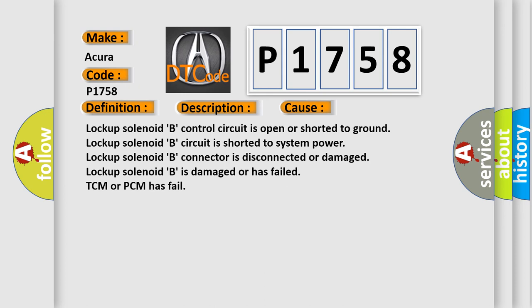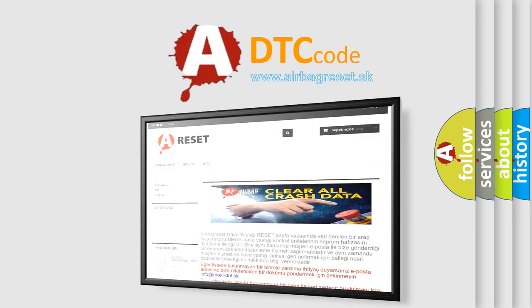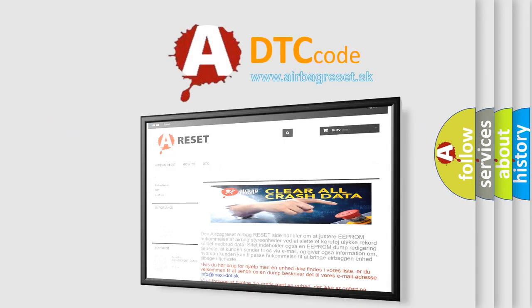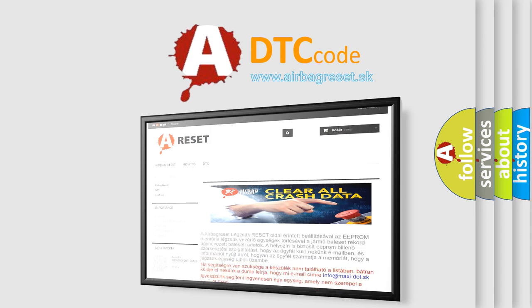The airbag reset website aims to provide information in 52 languages. Thank you for your attention and stay tuned for the next video.